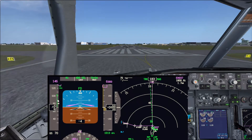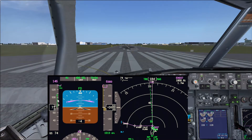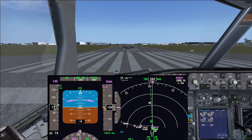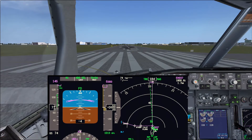Thrust set — this is declared by the pilot monitoring. Once declared, if the first officer is the pilot flying, they take their hand off the throttles and the captain puts his hand on the throttles until V1. This is because if a rejected takeoff takes place, the captain should be the one to execute it. In case the captain is the pilot flying, as today, we just declare thrust set and continue.